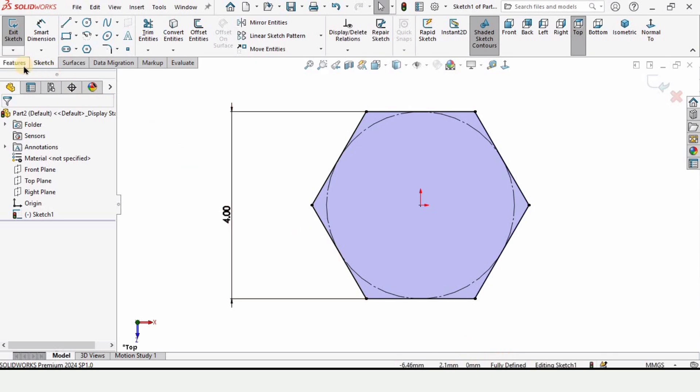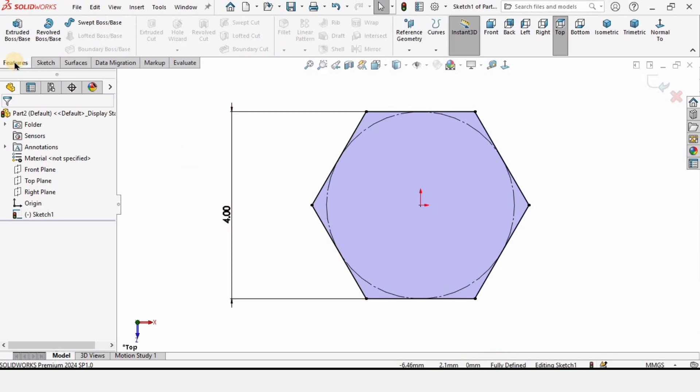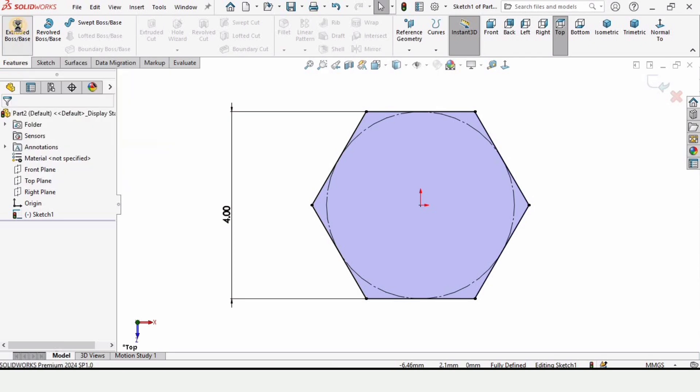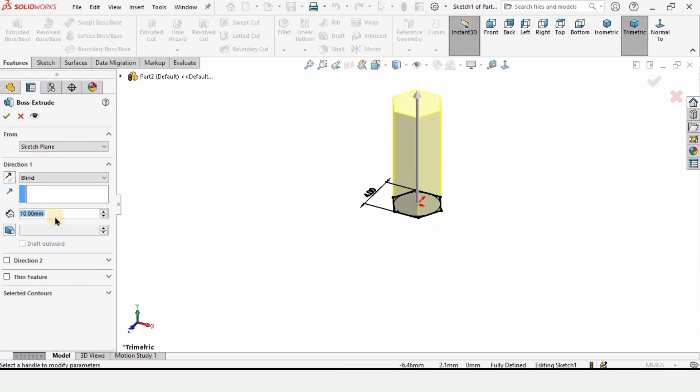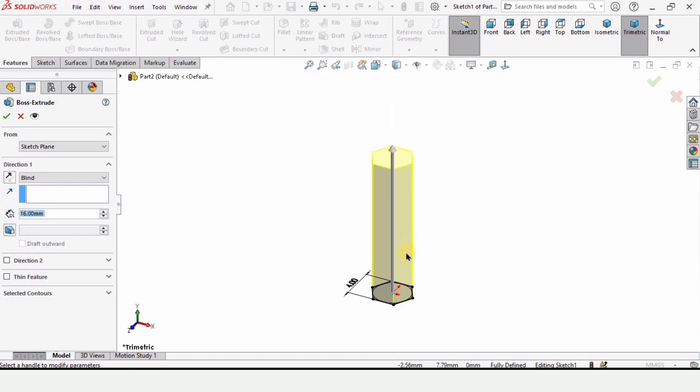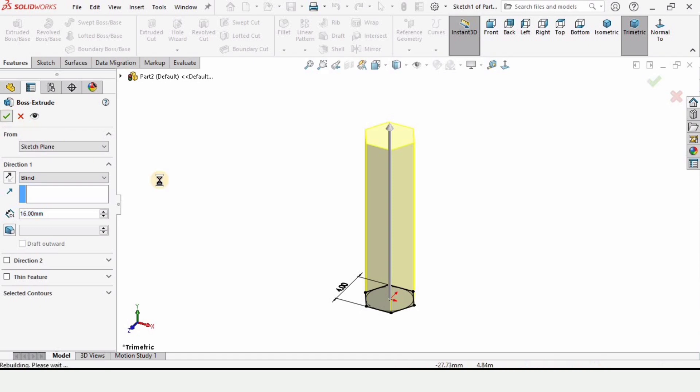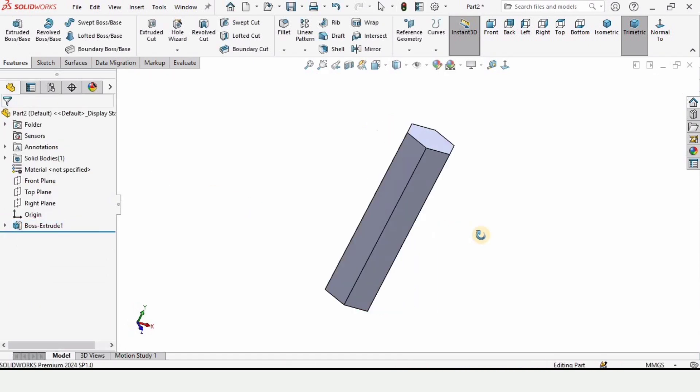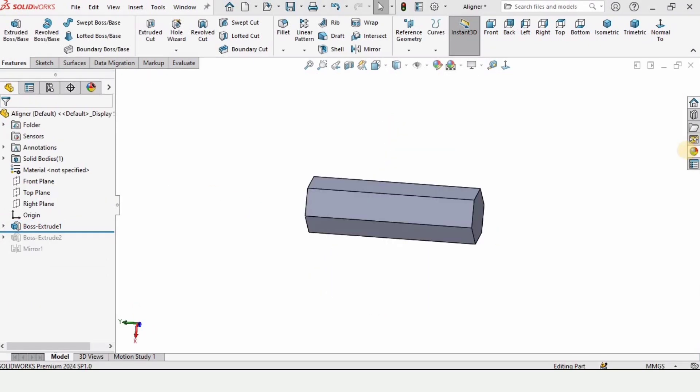Then you can go to features and here you can select extruded boss base. Here we need to define the length of this part which I'm defining as 16 millimeters, although we can change it later. Then you can check this box from here.